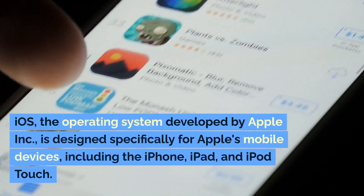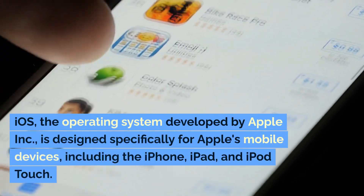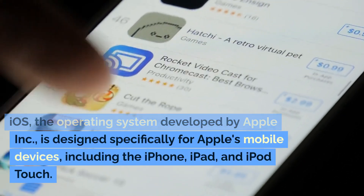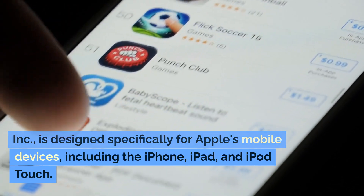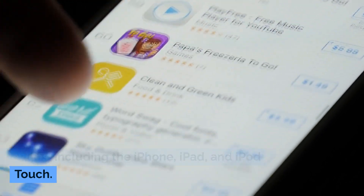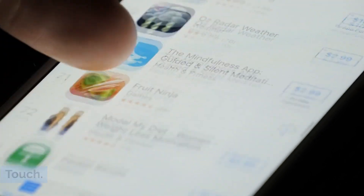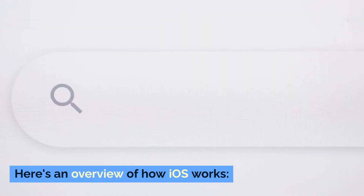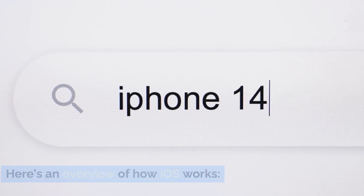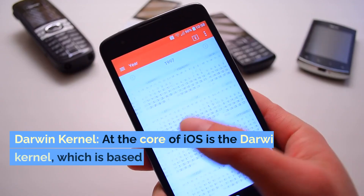iOS, the operating system developed by Apple Inc., is designed specifically for Apple's mobile devices, including the iPhone, iPad, and iPod Touch. Here's an overview of how iOS works.